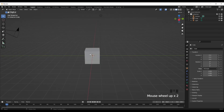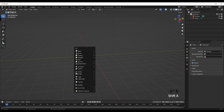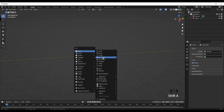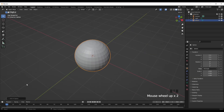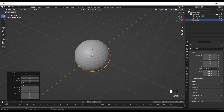First thing you want to do is delete the default cube like always, then Shift A to add in a UV sphere. Click the little tab in the bottom left and change the vertices to around 20 or 24 — 24 should be fine.